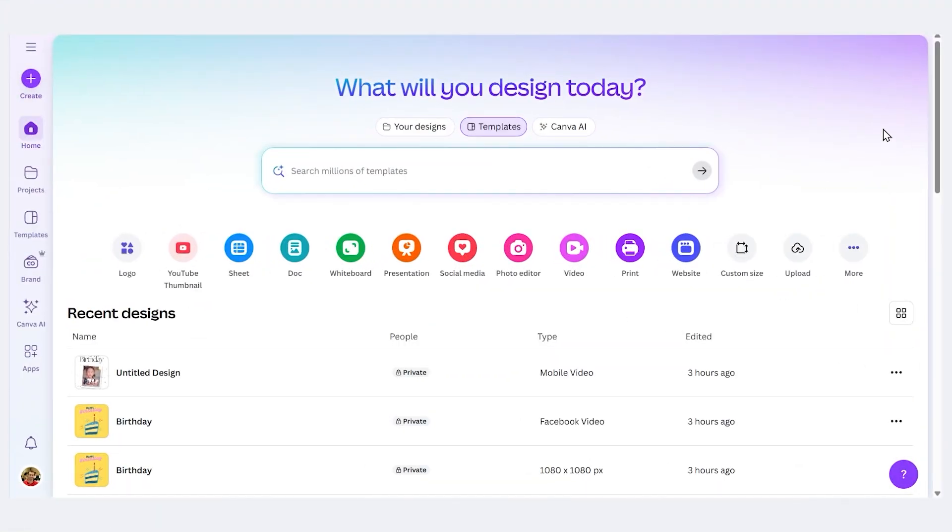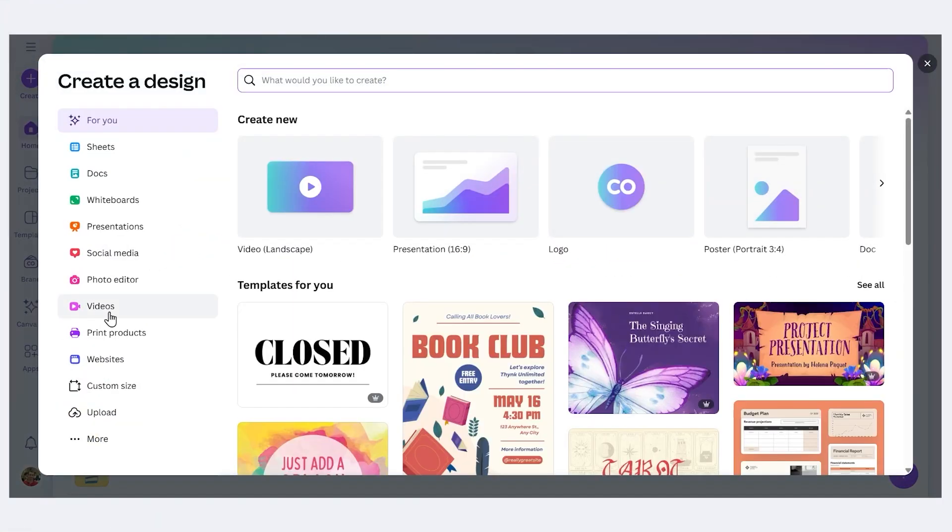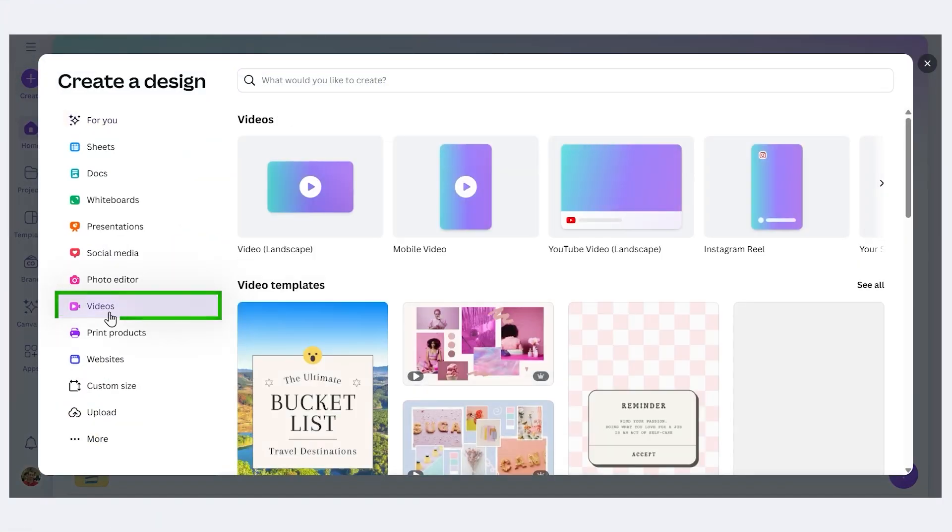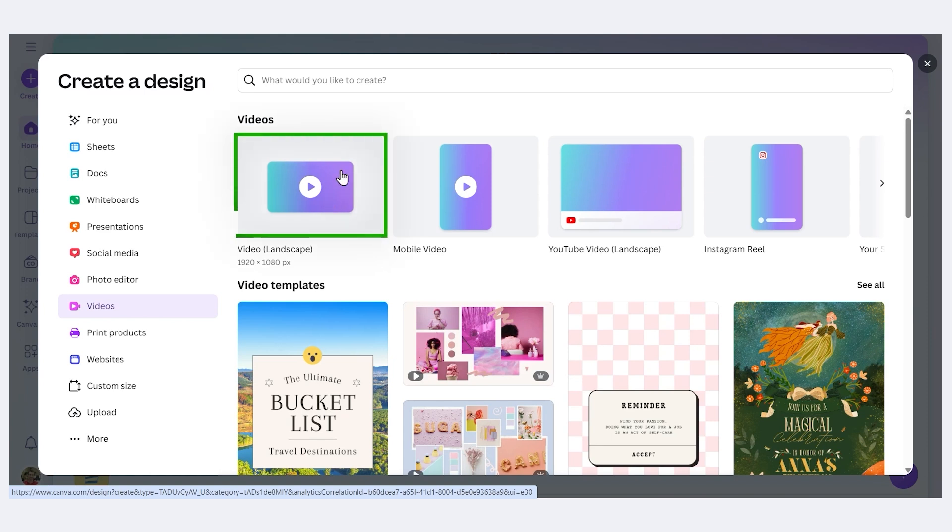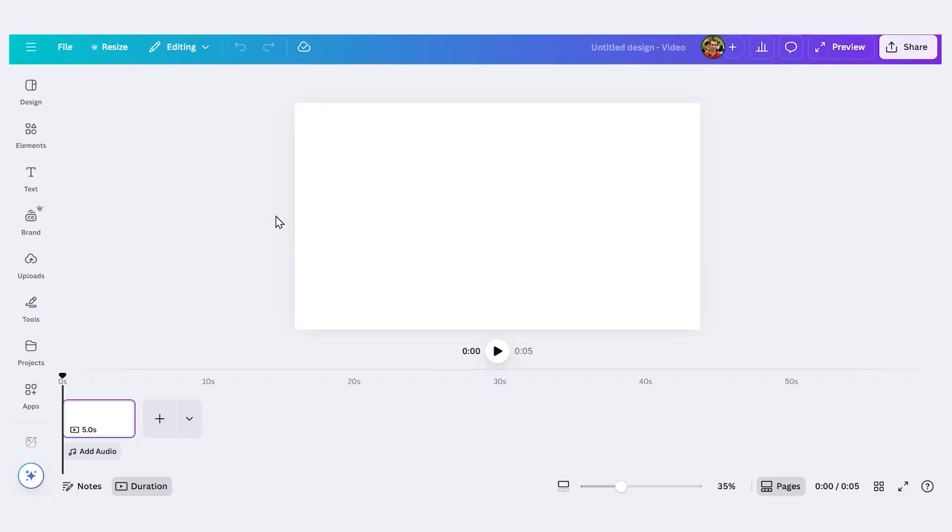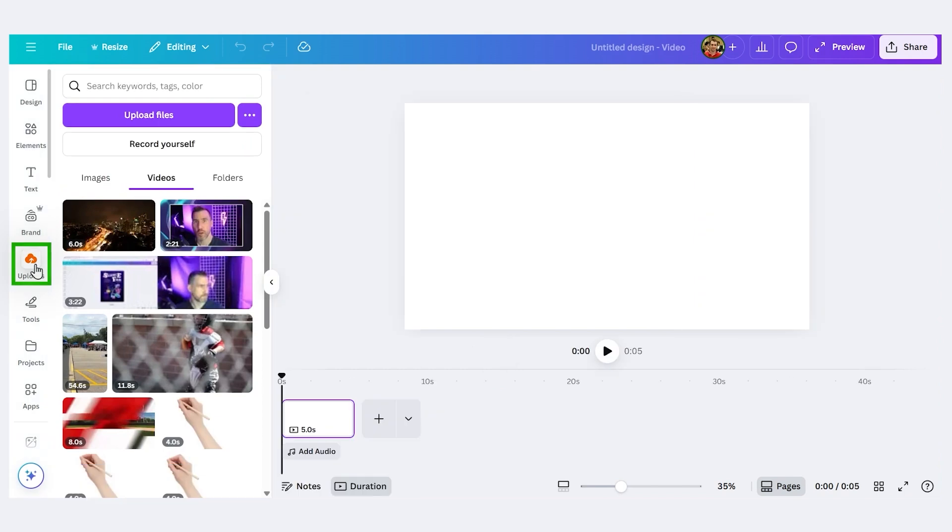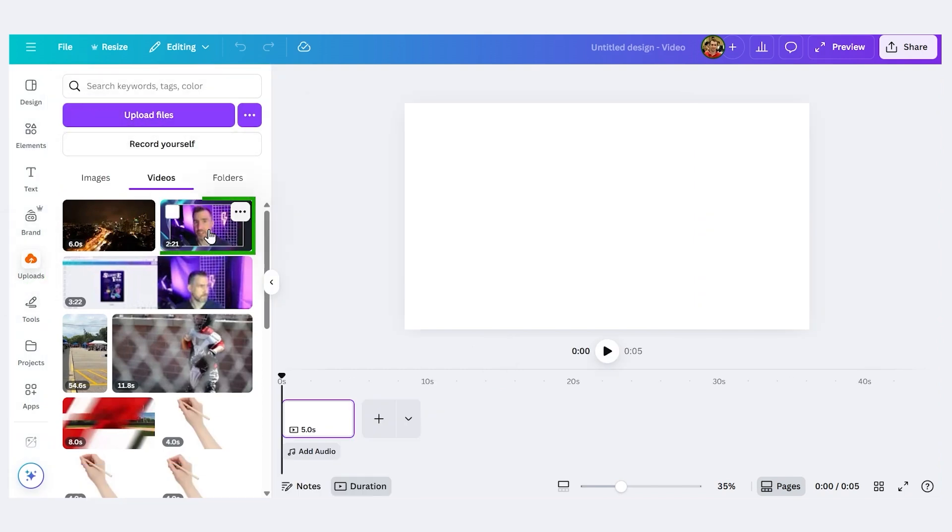I'm here in Canva. I'll create a new project for a video. I'll press Create. I'll choose Videos. And I'll choose Video Landscape because that's the orientation and resolution of my video. Now if your video is on your computer, you can click Uploads. And then you can upload the file. I already did that with my video, so I'll just click it here.